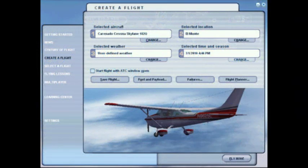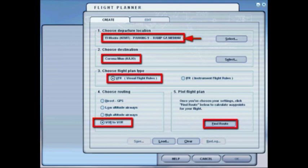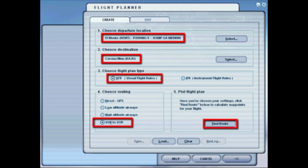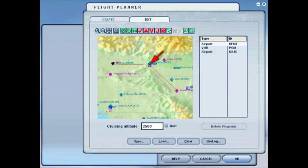The first thing I'm going to do is pick my plane, the Cessna 182. Then I'm going to go into the Flight Planner, select the departure airport KEMT, El Monte, using Parking Ramp 9 so I'm not on the runway. For the destination I'll use KAJO, Corona Airport. The flight plan type will be VFR, Visual Flight Rules, and I'm going to choose VOR to VOR. Once I go to Find Route, the Flight Planner will automatically use the Pomona VOR as a midpoint. My cruising altitude today is going to be 2,500 feet.